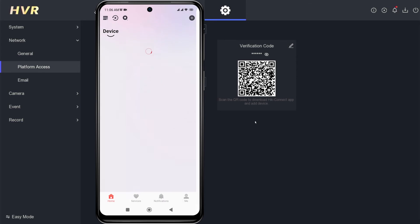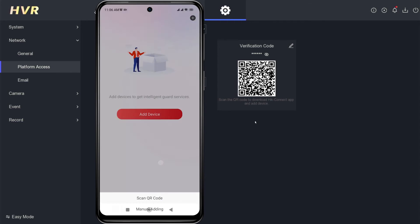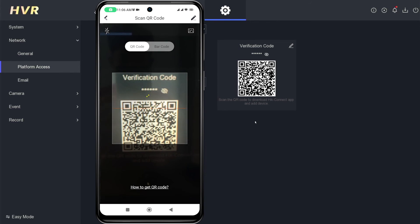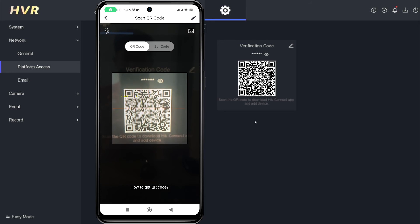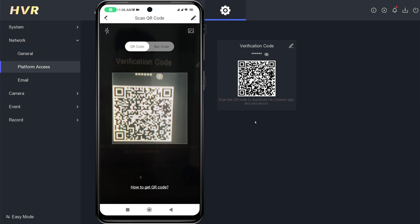After successfully logging in, click Add Device and select Scan QR Code options to add your HikVision DVR. Point your camera to the QR code found in the platform access menu.